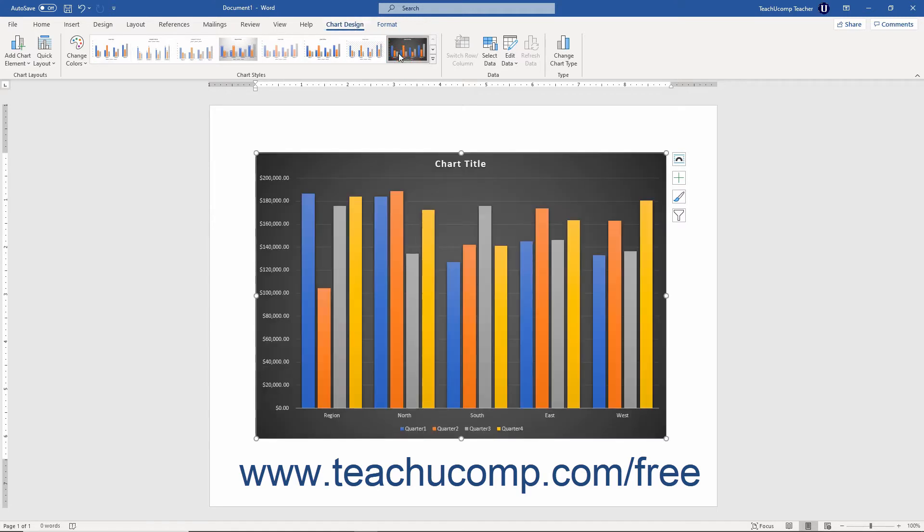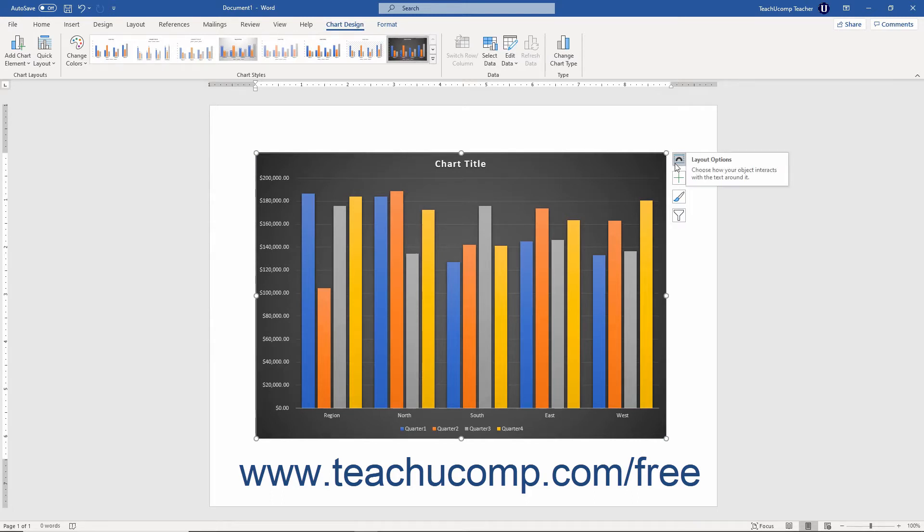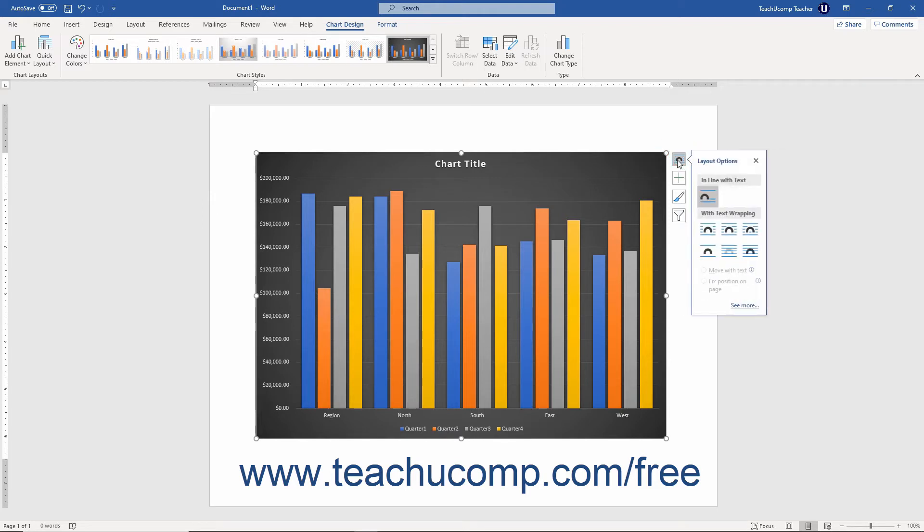In addition to the contextual tabs you see when you select a chart, three or four small buttons also appear to the right of the chart. Clicking any of these buttons opens a side menu of options.